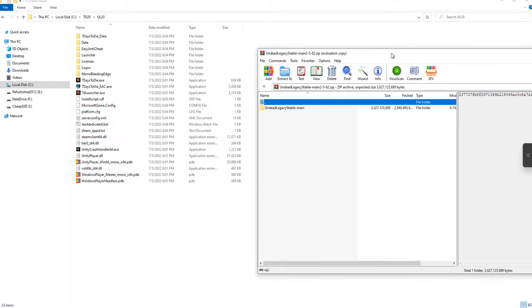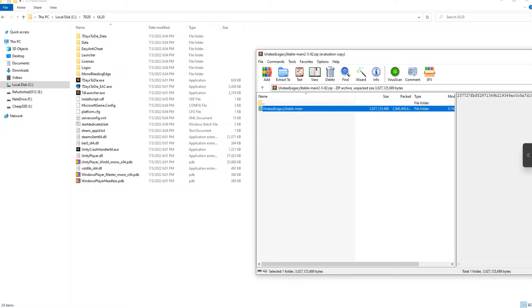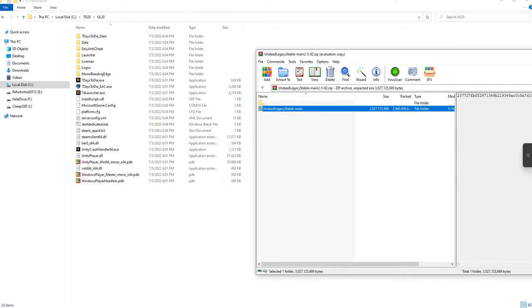Okay. A common mistake people will make is they will try to drag this just as it is over here or into their mods folder. You don't do that. Double left click on it and that will open up all these files like this.